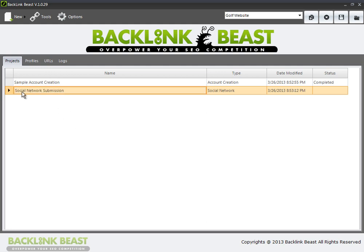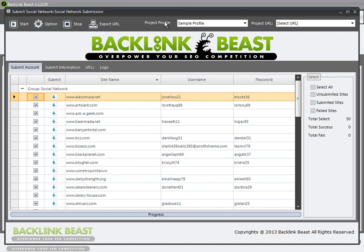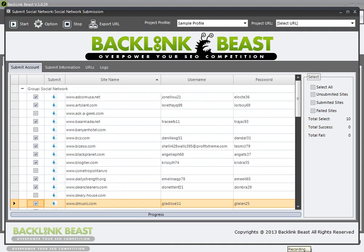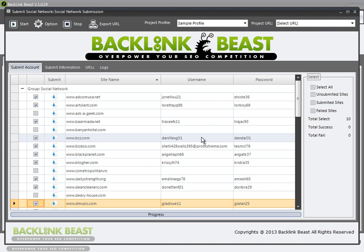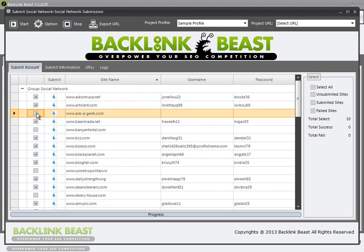I have my project here — I'll double click on this. You want to select the sample profile and select from the websites that we currently have accounts on. You can individually select the ones that have usernames and passwords, or go through all sites, unsubmitted sites, submitted sites, or failed sites. If you push one that does not have a username or password associated with it, Backlink Beast will just pass that — it only adds a little bit of time to your submission. So you don't need to uncheck the ones that didn't work or that you haven't set up accounts for.